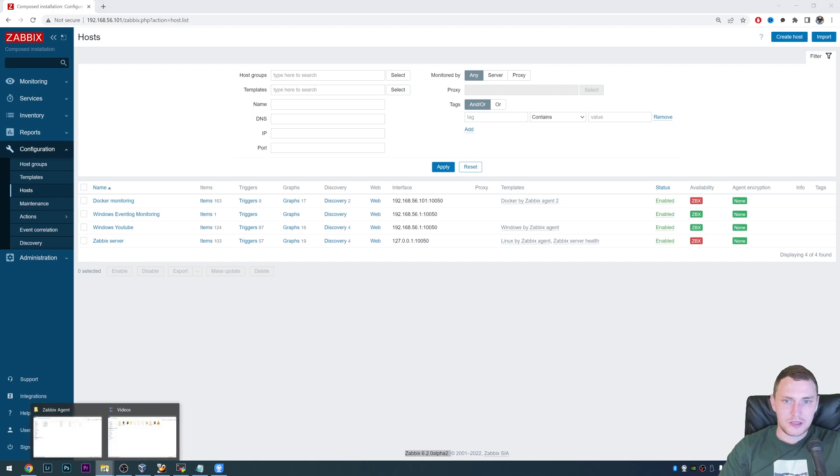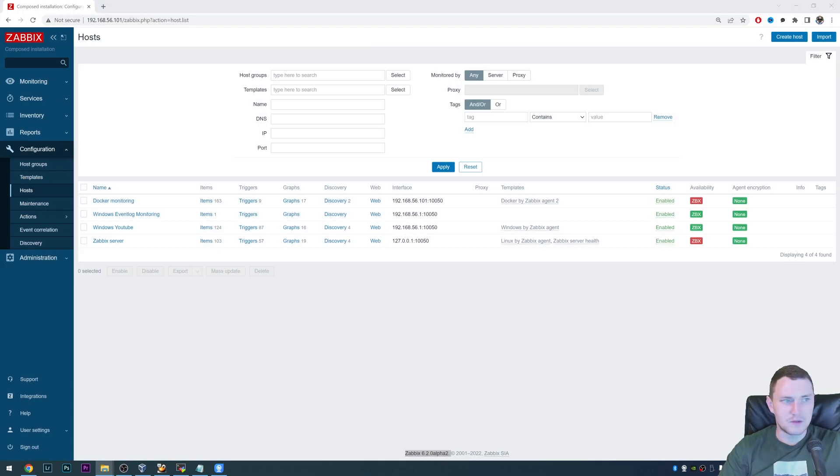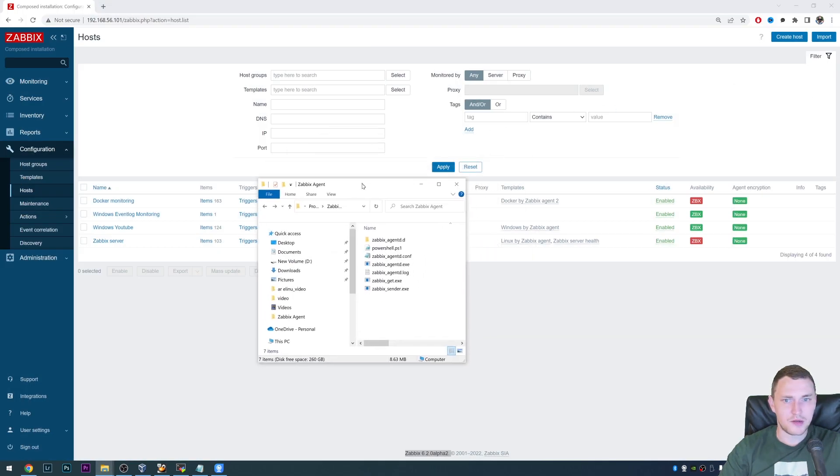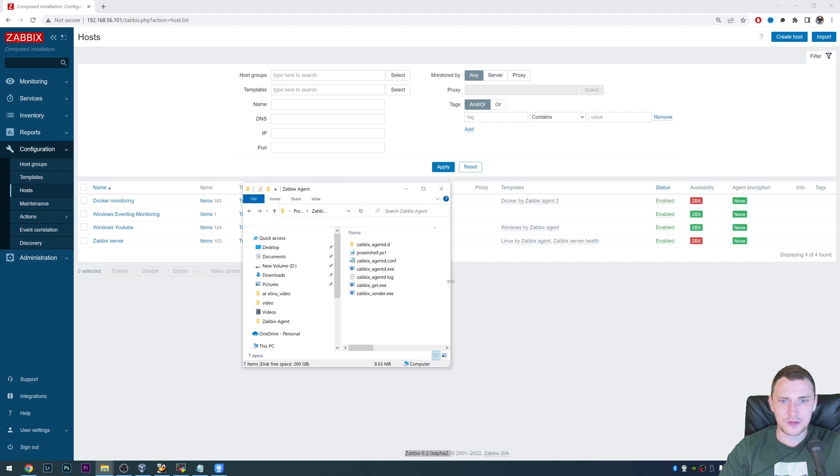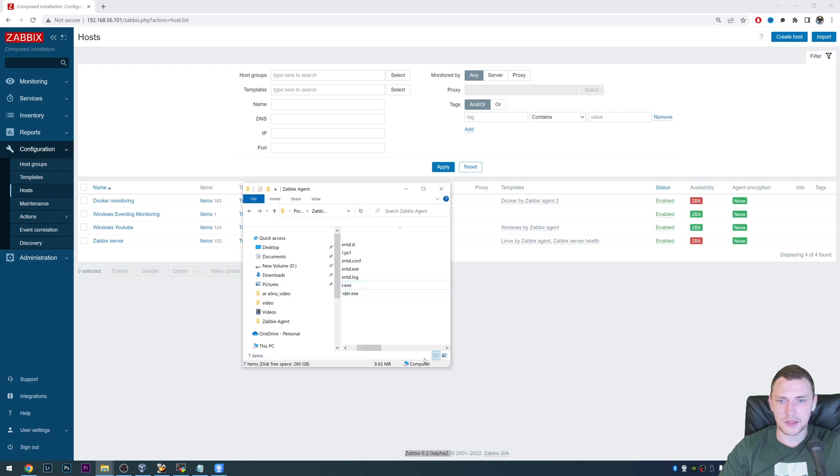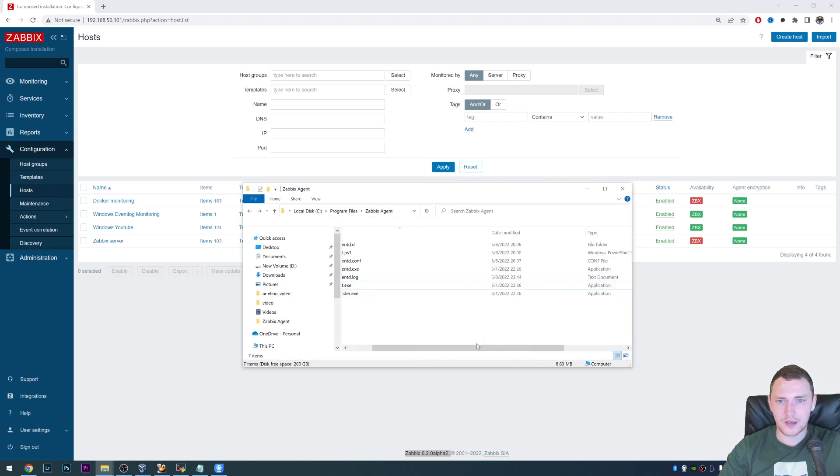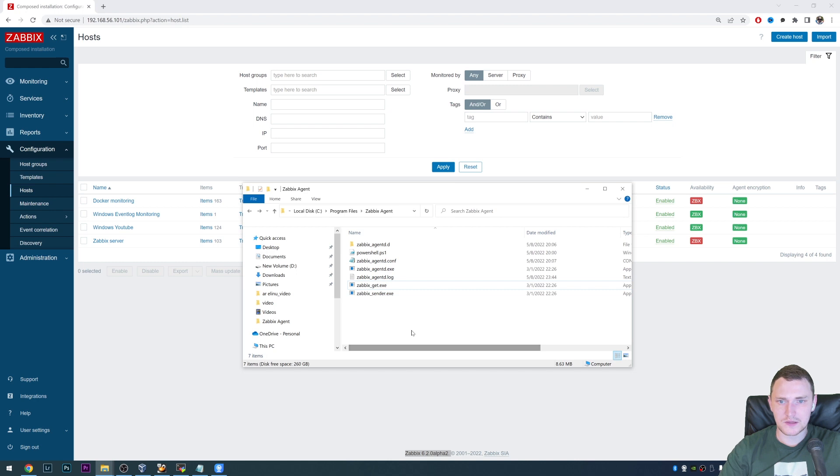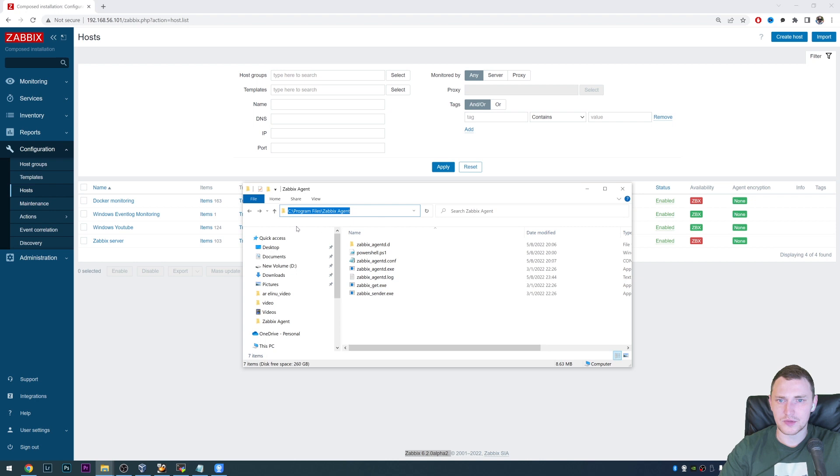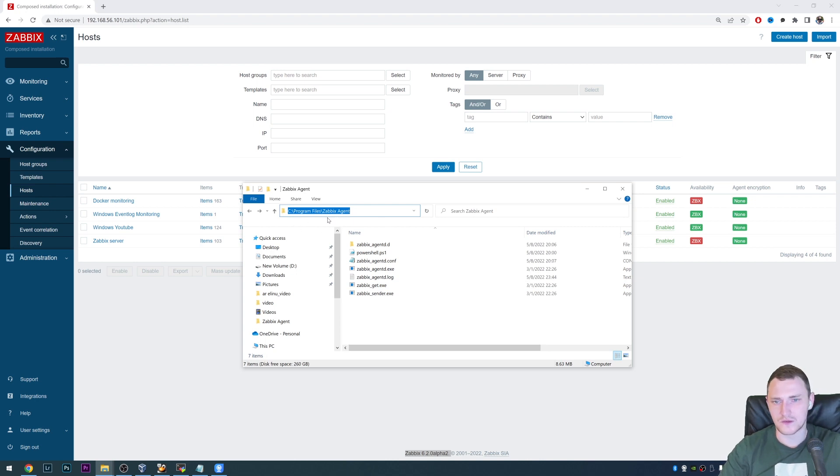First of all, what we need is, of course, some sort of PowerShell script that we actually want to execute, right? So that's why I've placed it in the same directory as my Zabbix agent, which is C program files Zabbix agent, that's the default location if you install it from MSI.